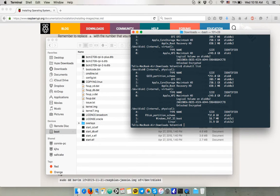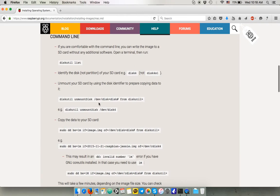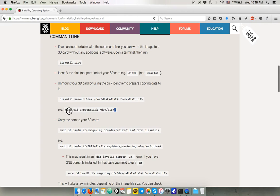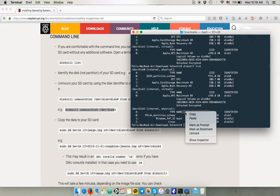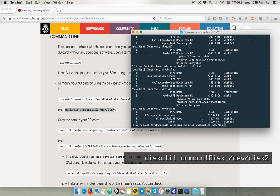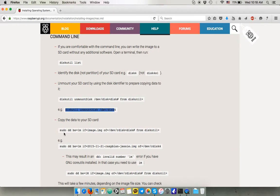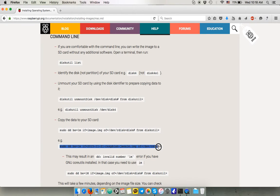So we gotta unmount the disk number 2. You can just copy the lines available on the website. In this example they use the disk number 4. Just change the number into your disk. Unmount it.